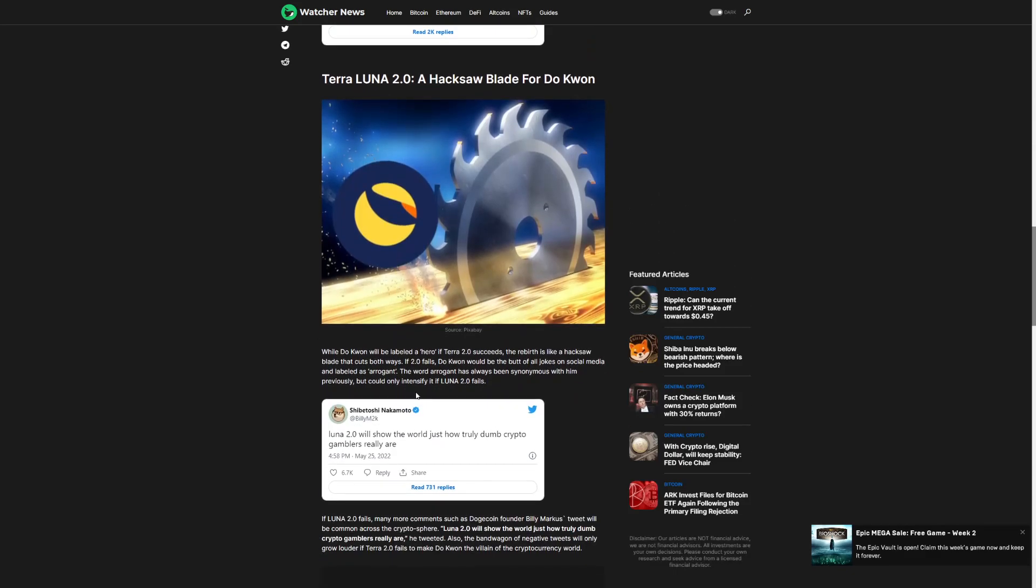Luna 2.0 will show the world just how truly dumb crypto gamblers are, said Shibetoshi Nakamoto, the one that created Dogecoin and sold all his Dogecoin.